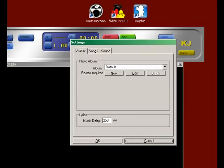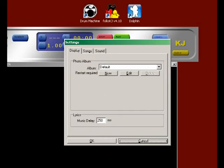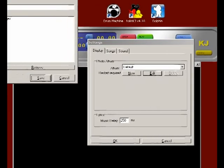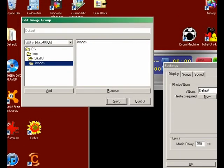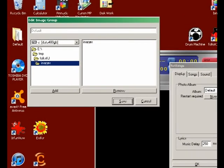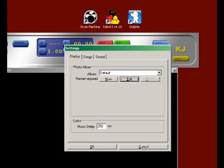So you go back to Settings and go to Display. You can see here is the default album. You can change it, add a few more directories in the album here, or you can add a new album as well. For example, click on New.